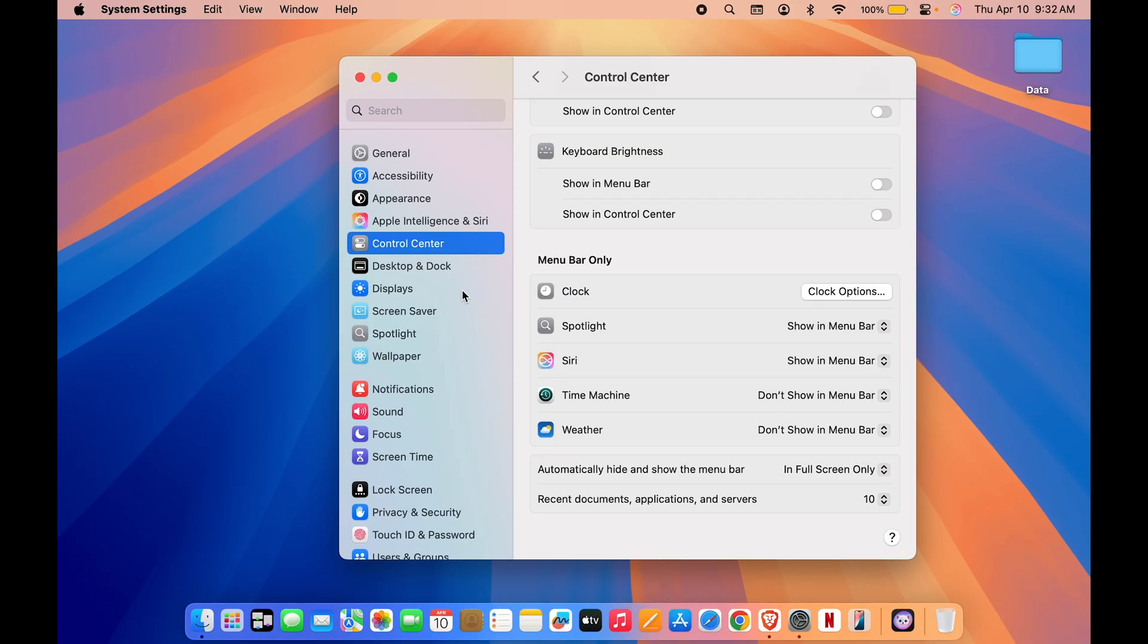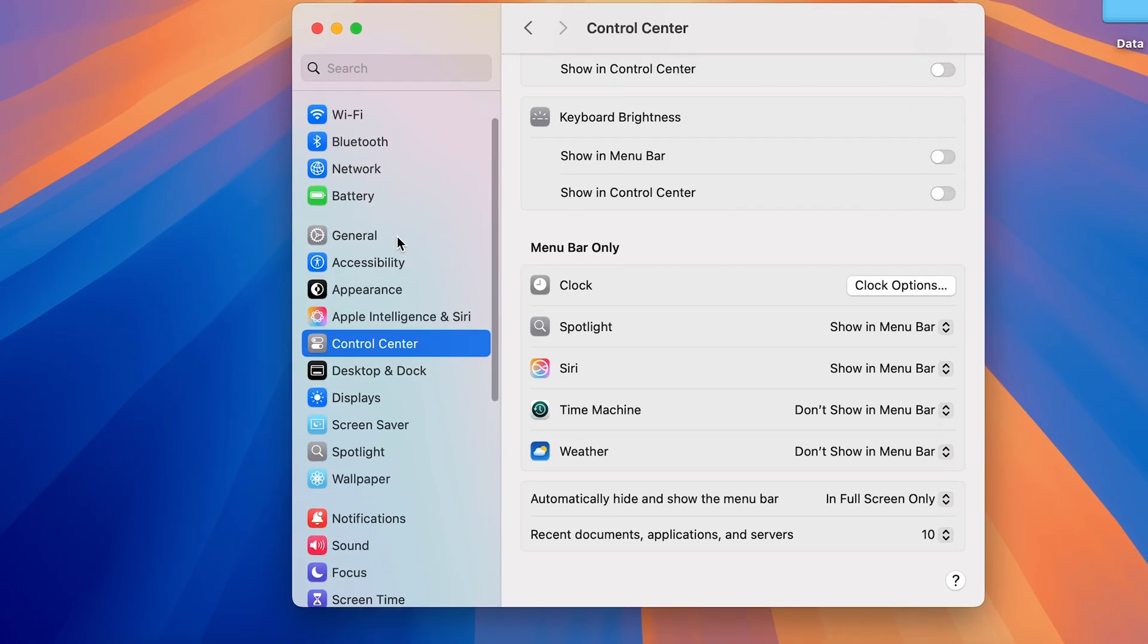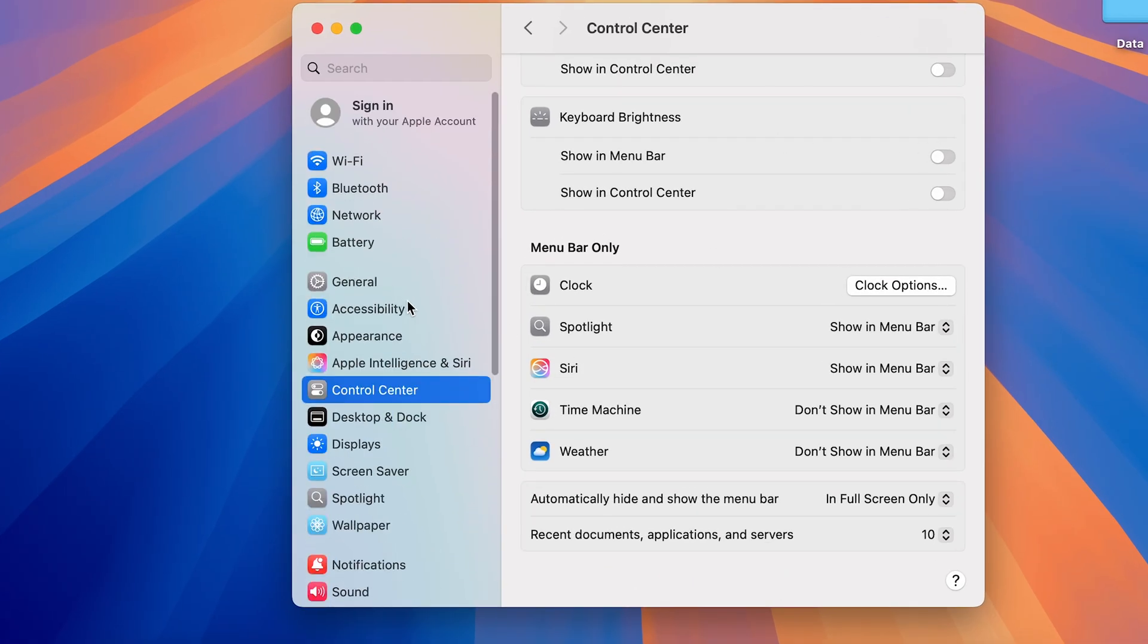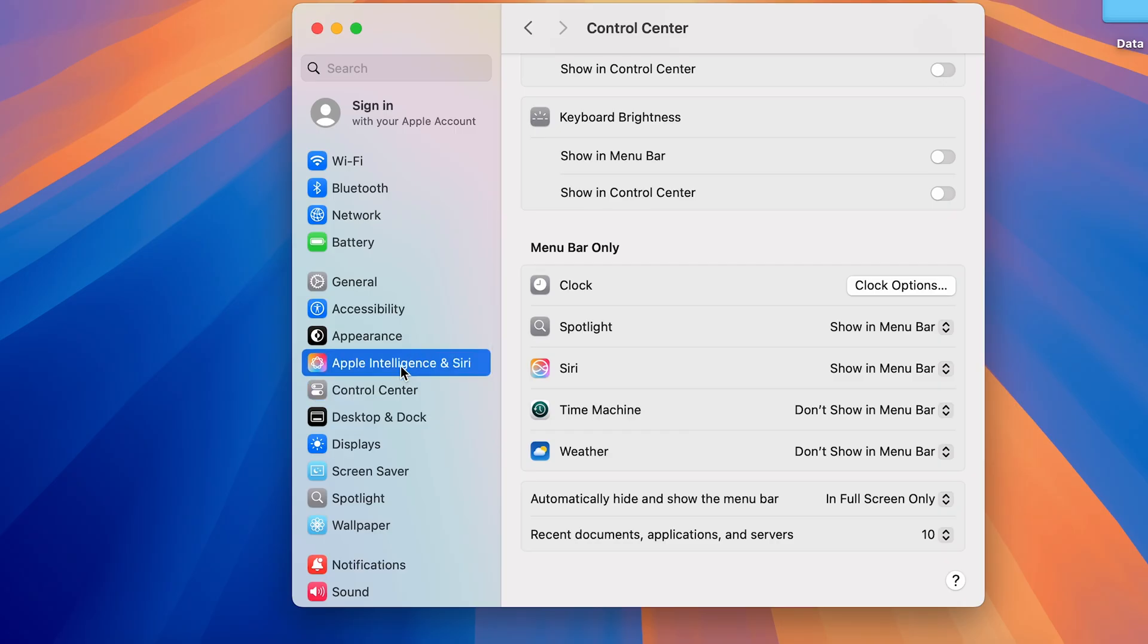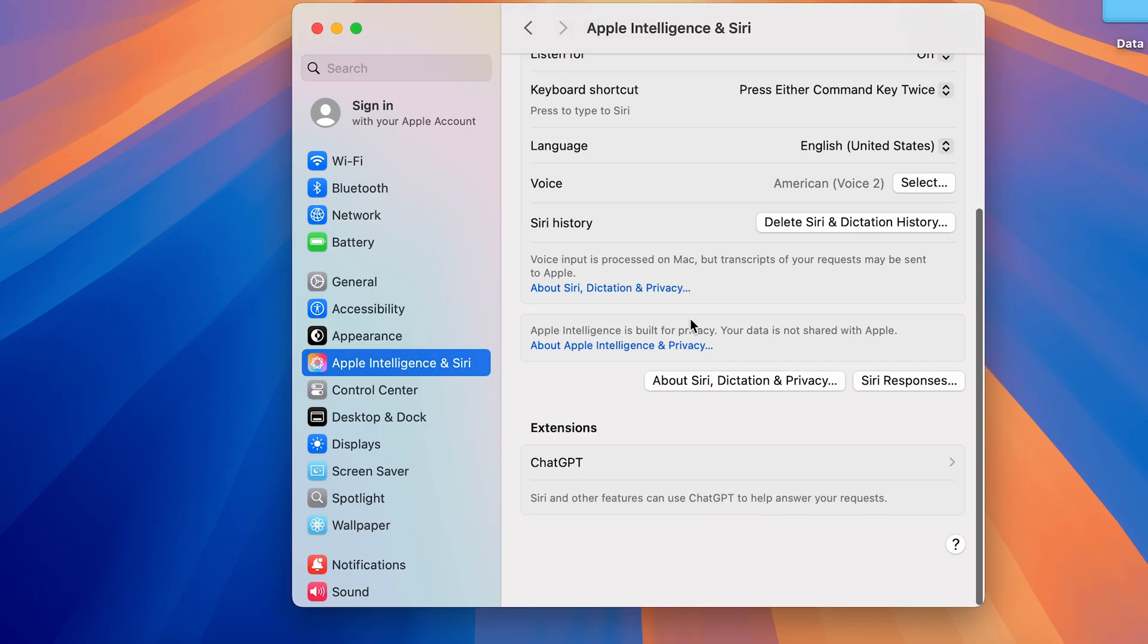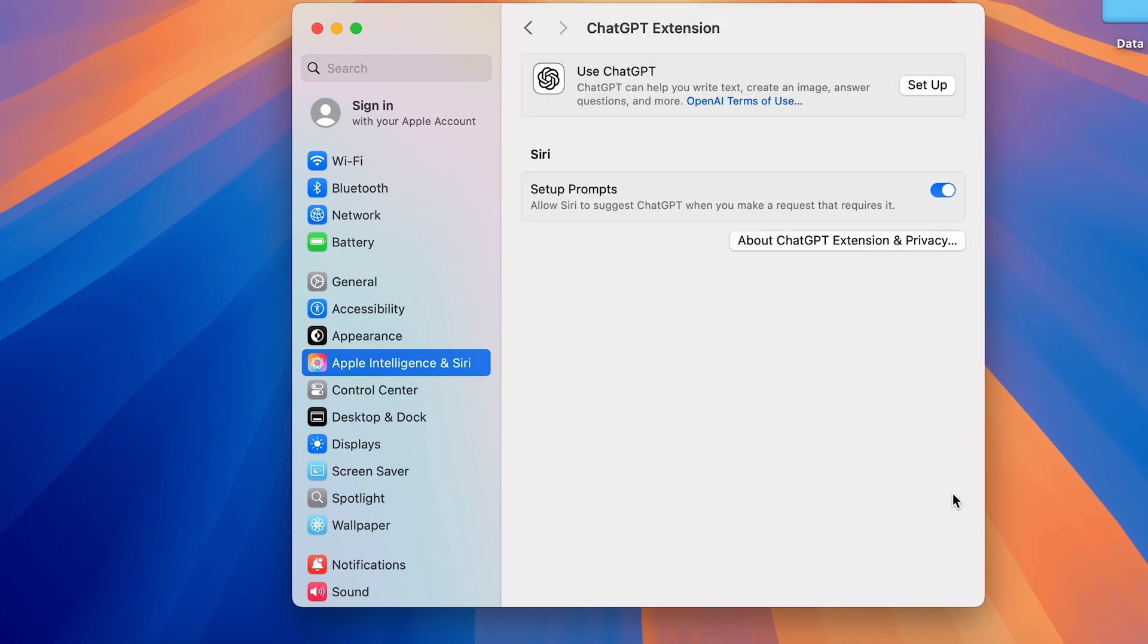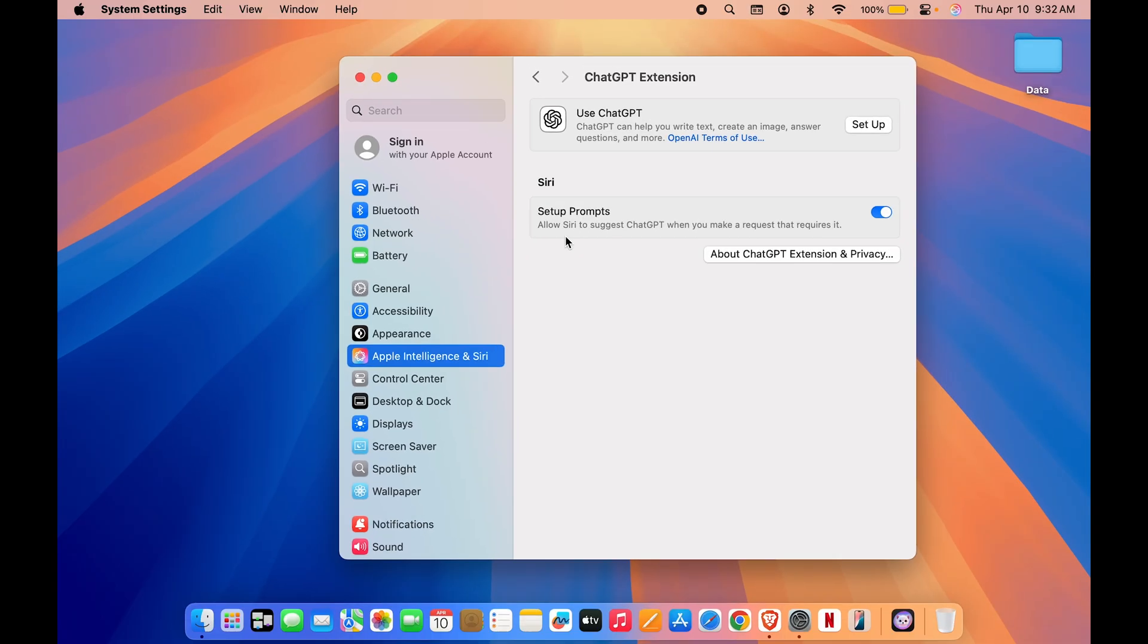Now there is again a ChatGPT integration option if you want to use that with Siri. And for that again, you can just simply go to Apple Intelligence page, go to Apple Intelligence and Siri, and go down and look for ChatGPT option over here. So select ChatGPT, you can set it up if you want to. And there is a setup prompt over here that says allow Siri to suggest ChatGPT when you make a request that requires it.